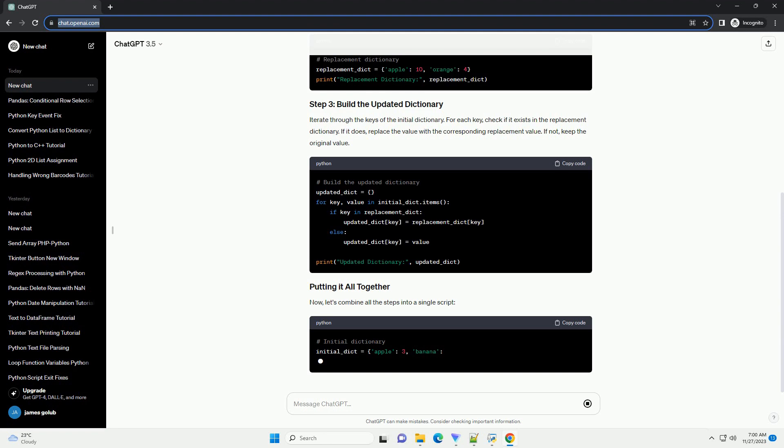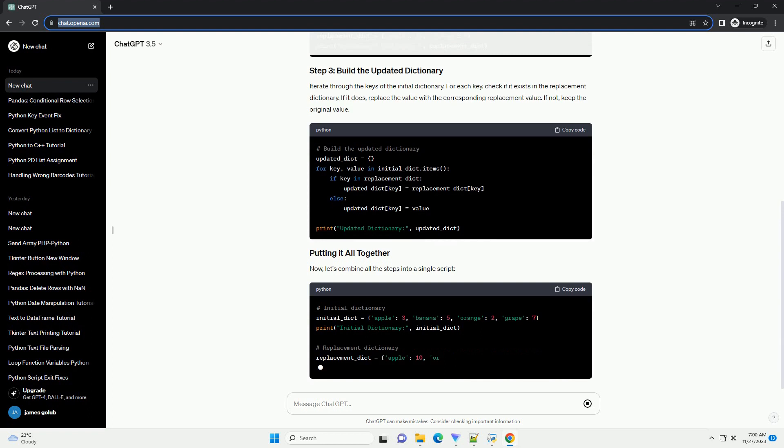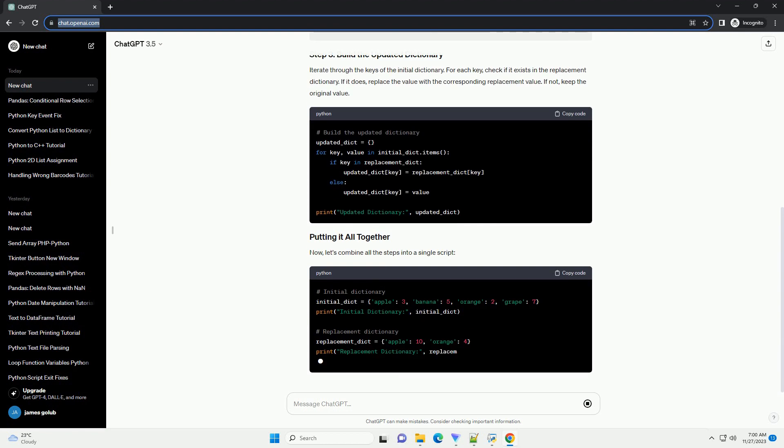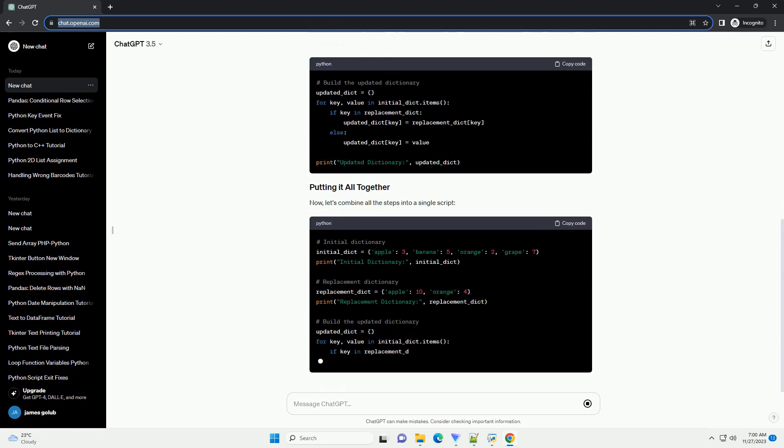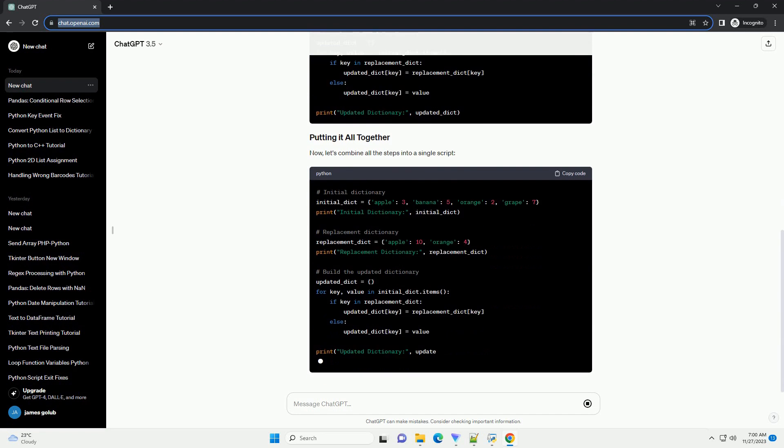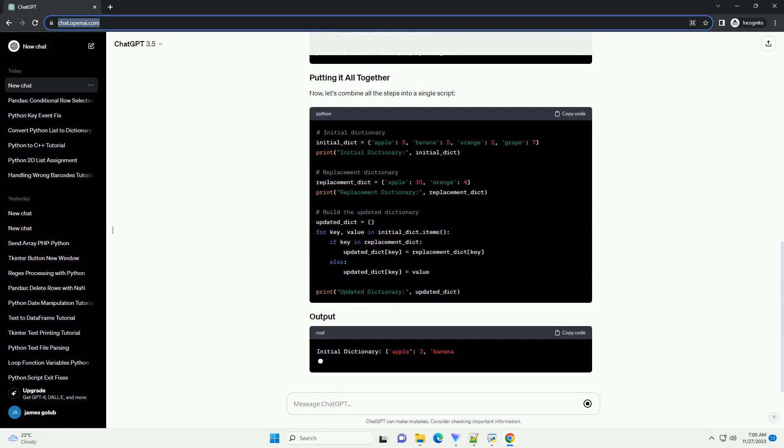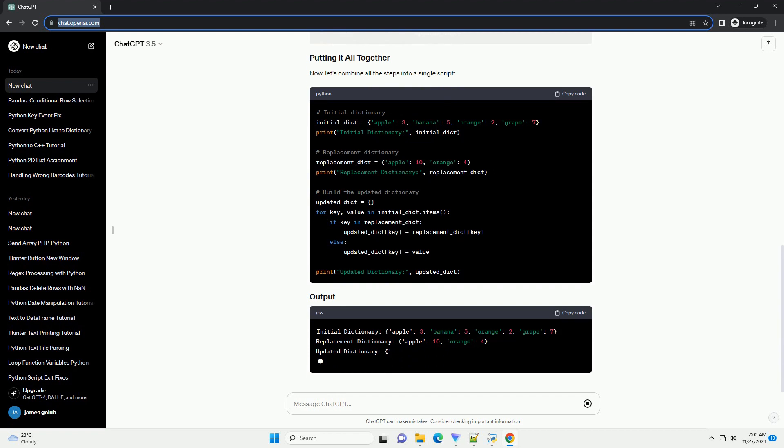Iterate through the keys of the initial dictionary. For each key, check if it exists in the replacement dictionary. If it does, replace the value with the corresponding replacement value. If not, keep the original value.